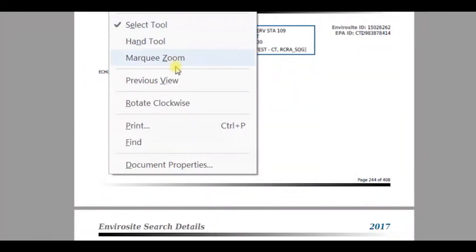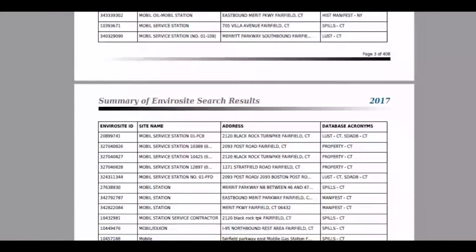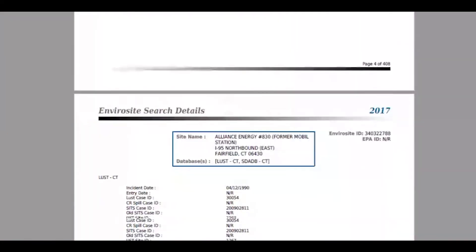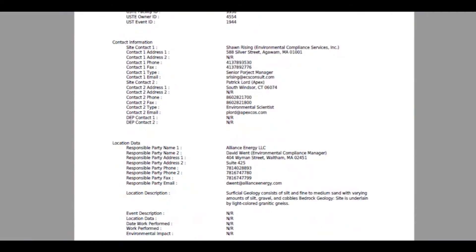Previous view will bring you back to the search report. The final section of the search report includes a list of all sites and corresponding details.